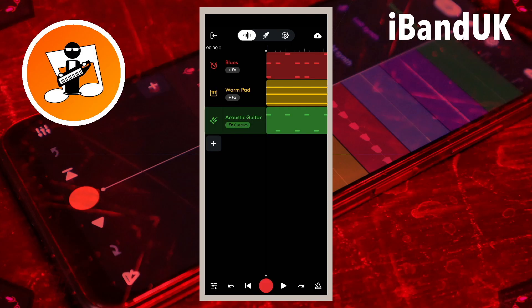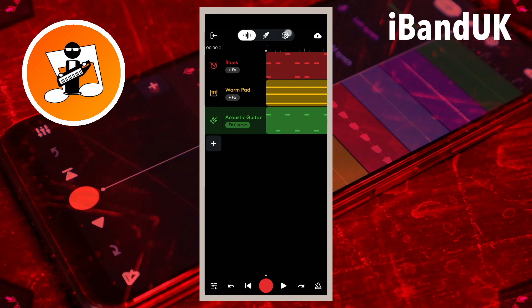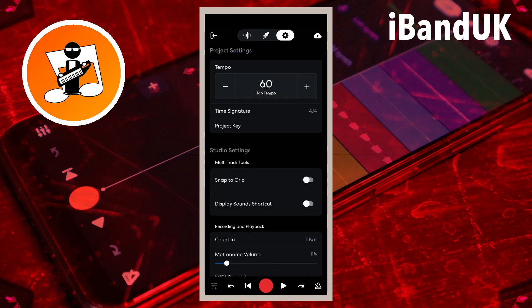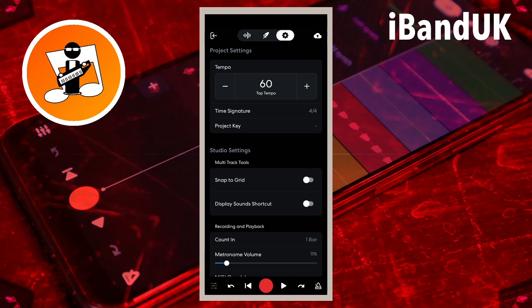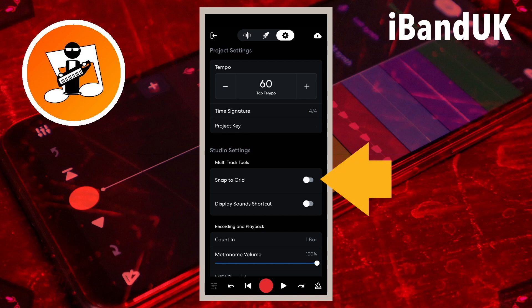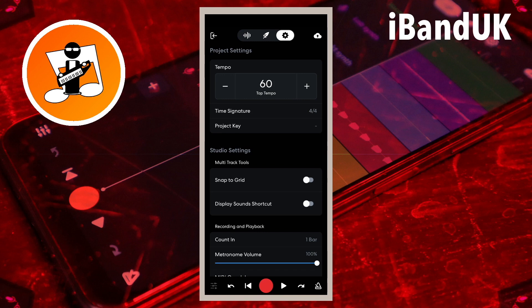For this trick to work the metronome sound must be loud enough for the microphone to pick it up. So tap on the settings icon, then drag the dot on the line below the words 'metronome volume' to the right to turn up the volume of the metronome. Also tap on the toggle to the right of the words 'snap to grid' if the toggle is white, so it turns blue and snap is turned on.